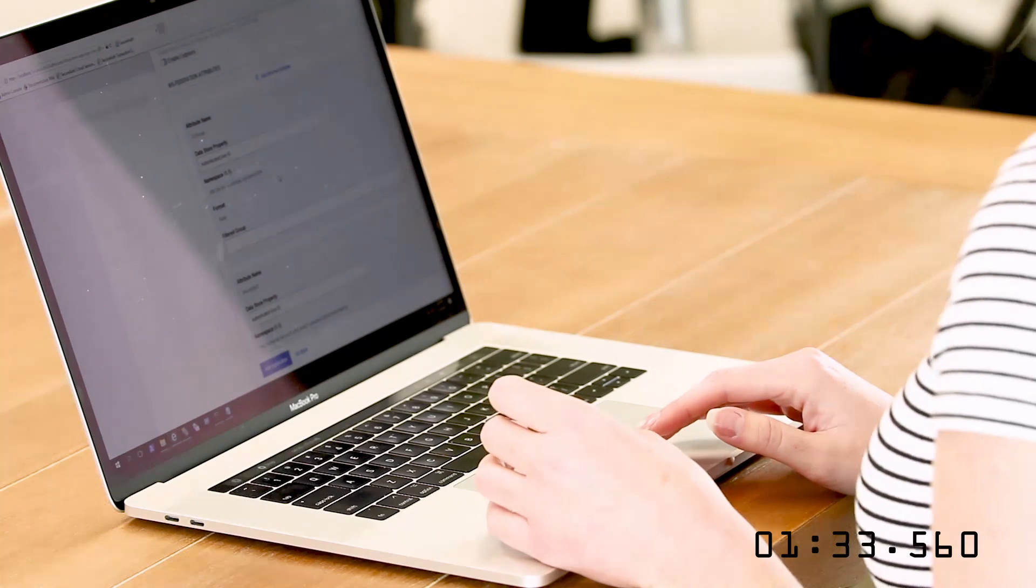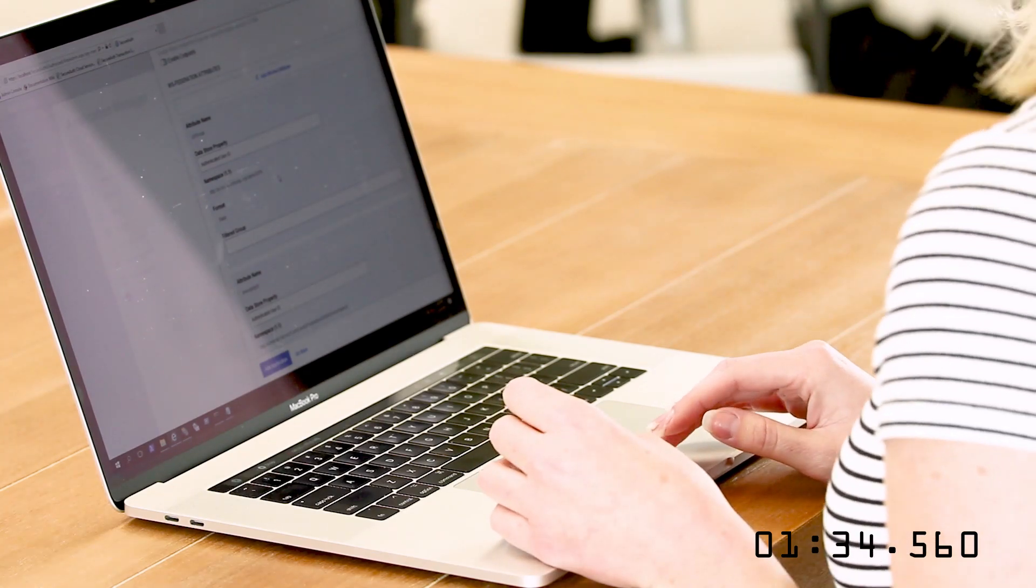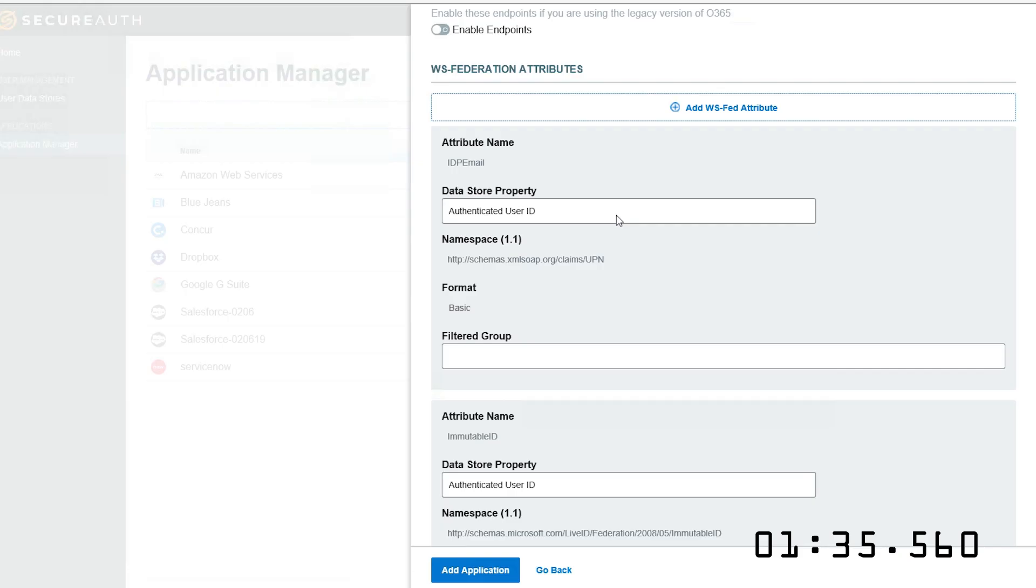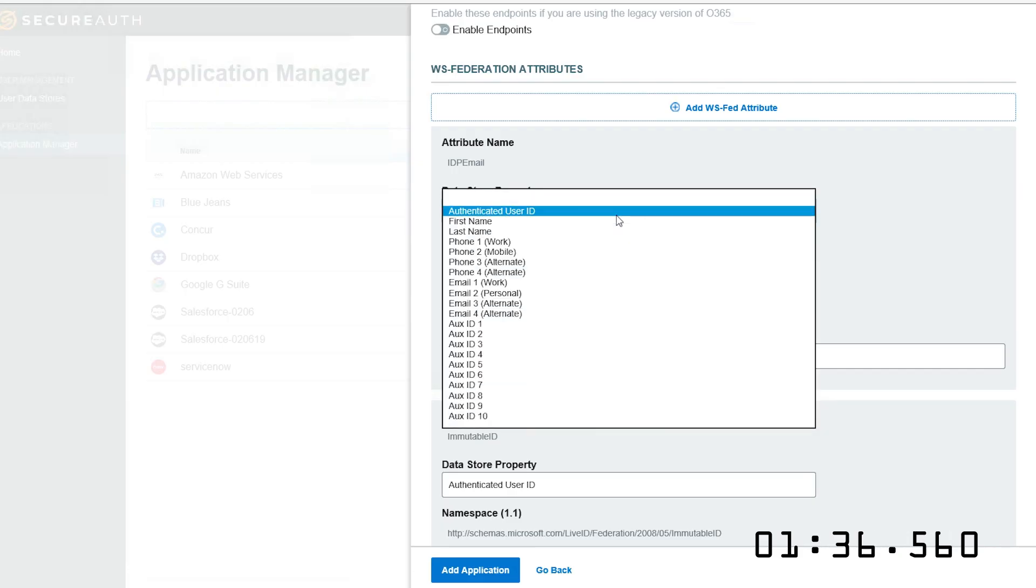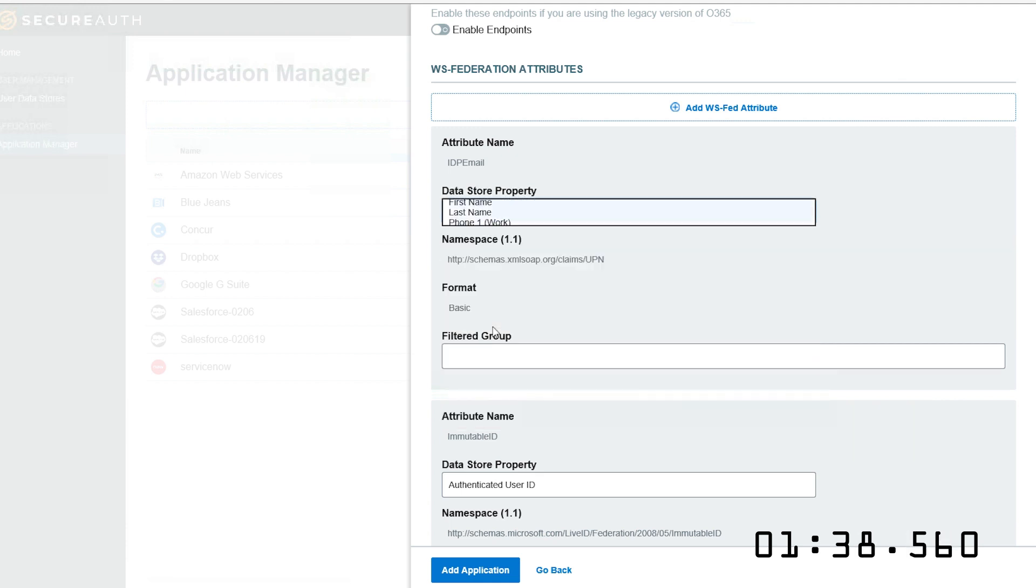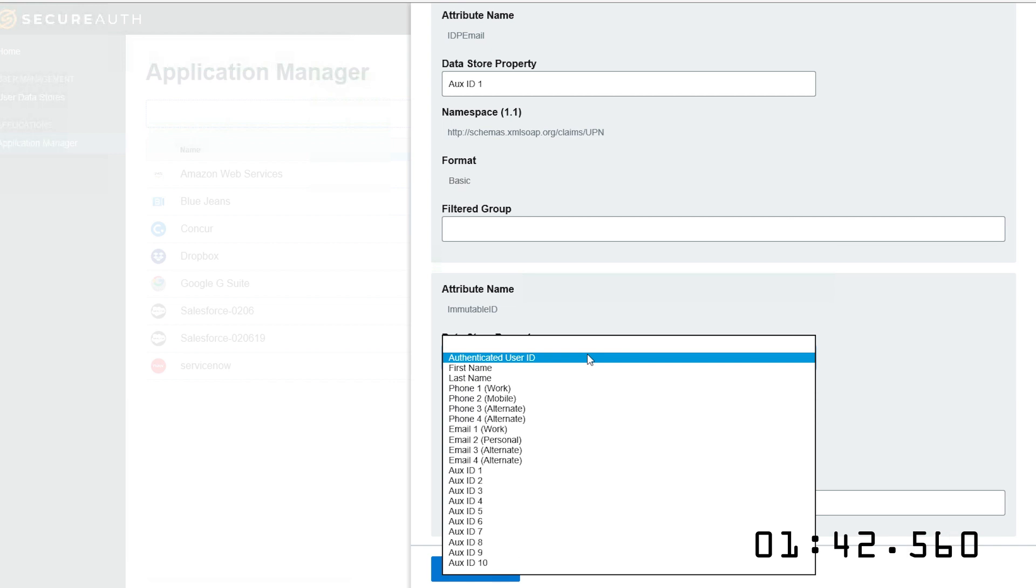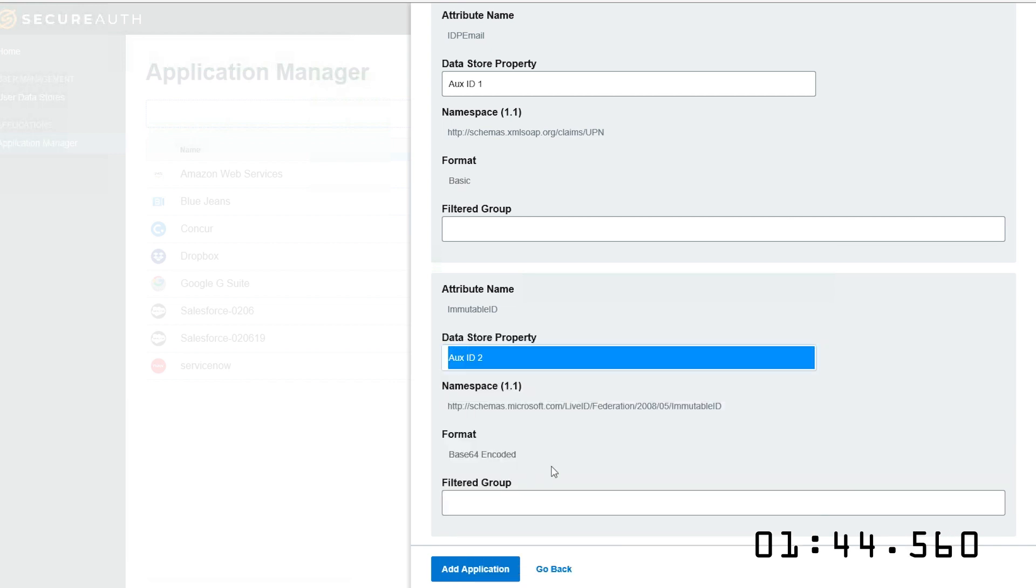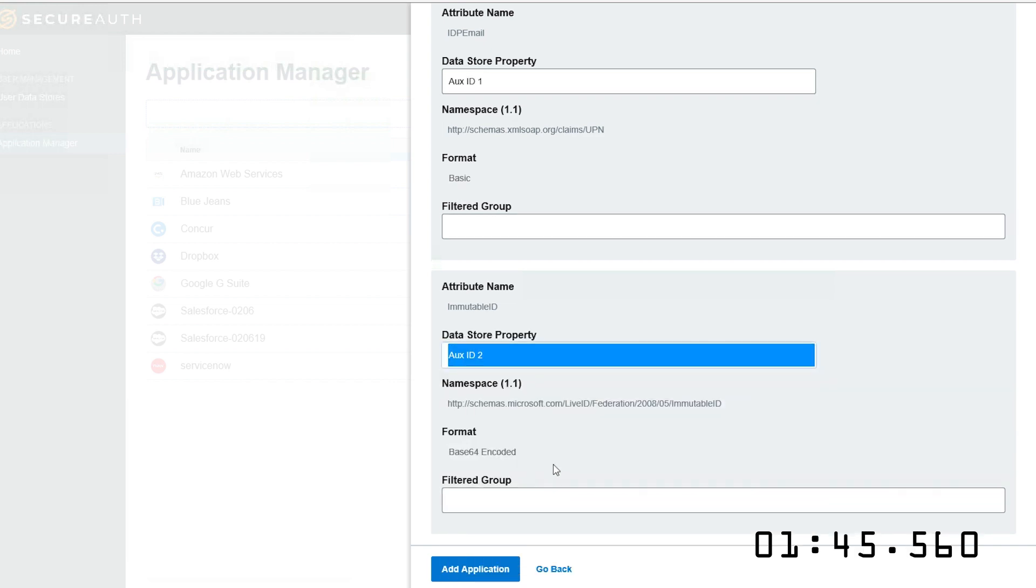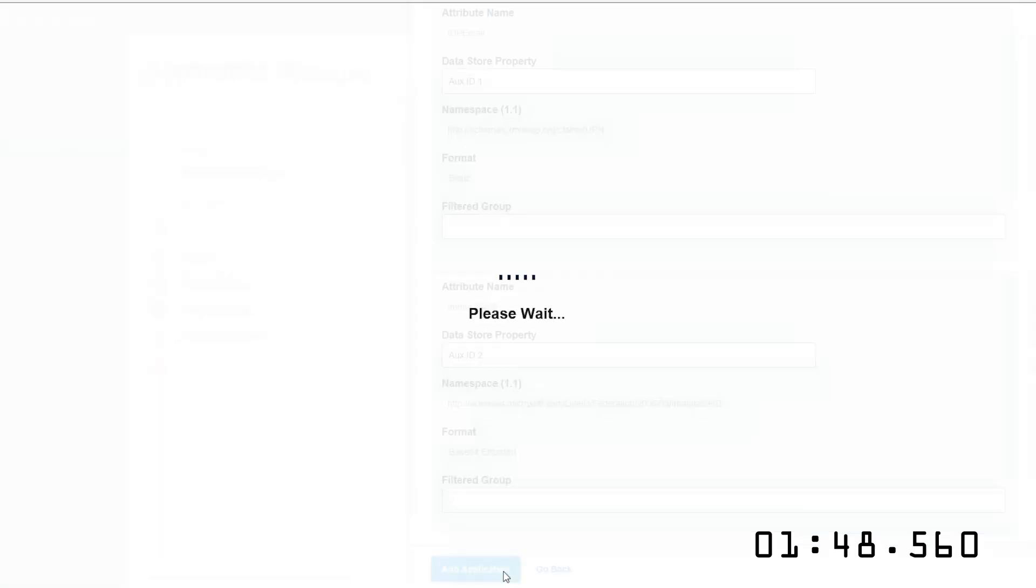Office 365 requires additional attributes. The namespace tells me that it's the user principal name, which I have mapped to OxID 1, so I'll select that here. The immutable ID is the object GUID, which I have mapped to OxID 2. That's all I have to do. Now I'm ready to add my application.